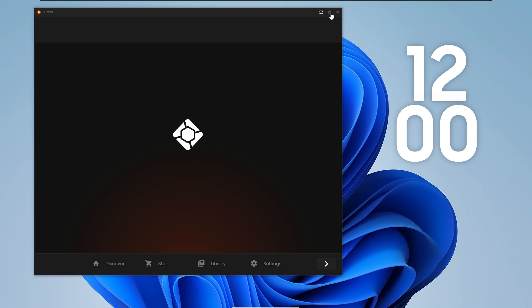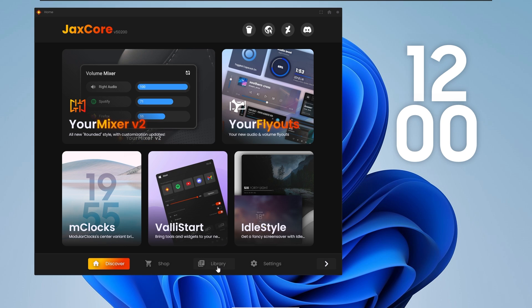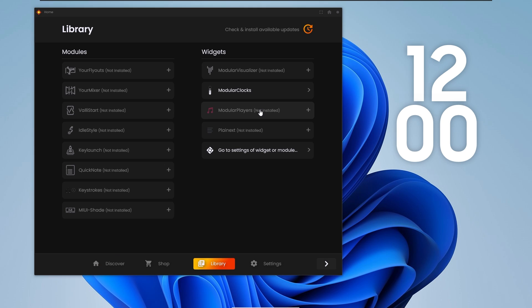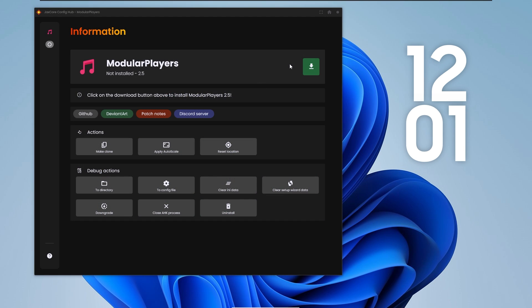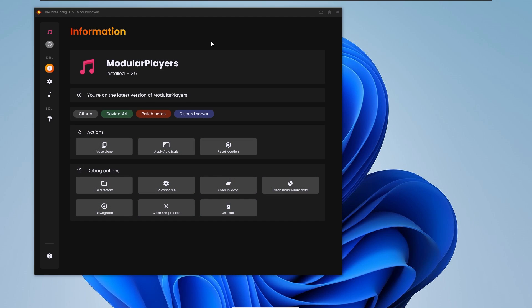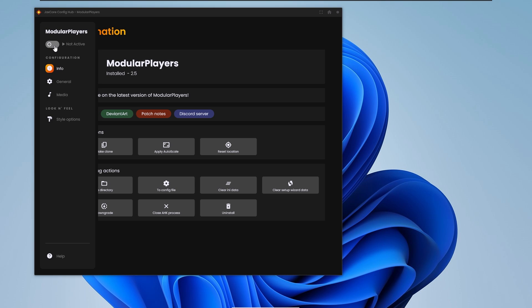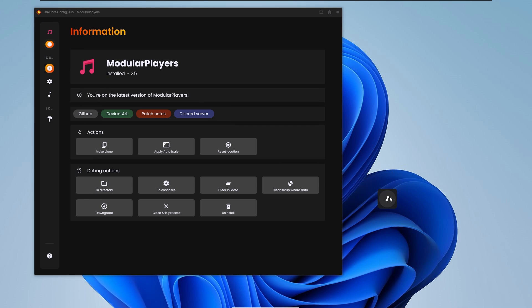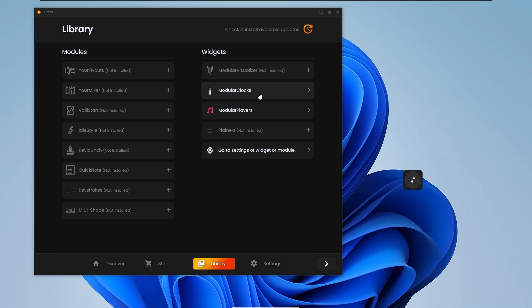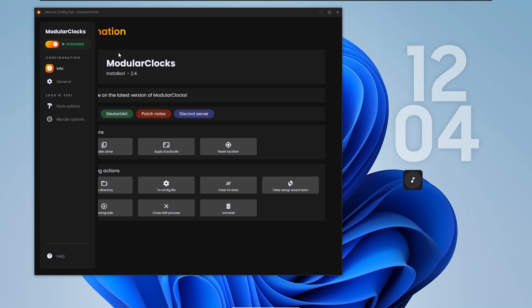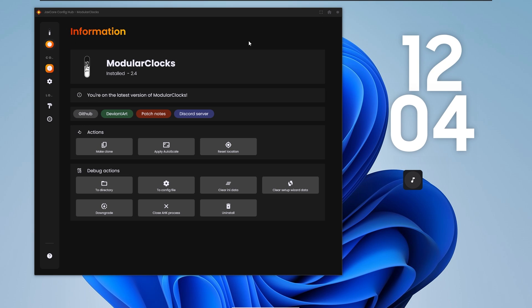Then click the home button on the top right, go back to the Library tab, and install the Module Players Rain Meter skin — it's the same process as before. Once Module Players is installed, make sure you activate the skin as well. You should see it on the top left. So here we have the Module Players and Module Clocks — make sure both of them are active.